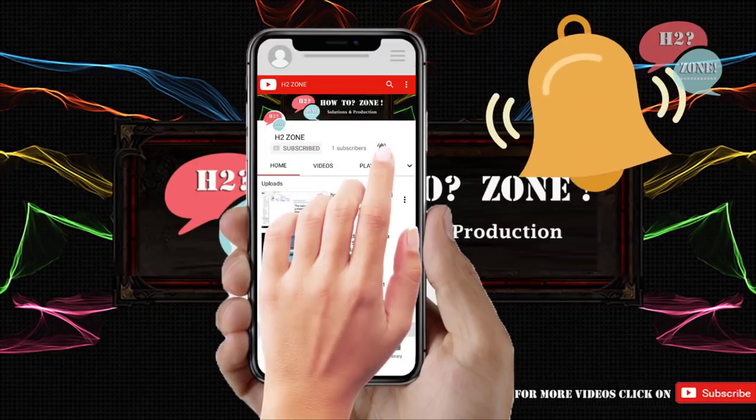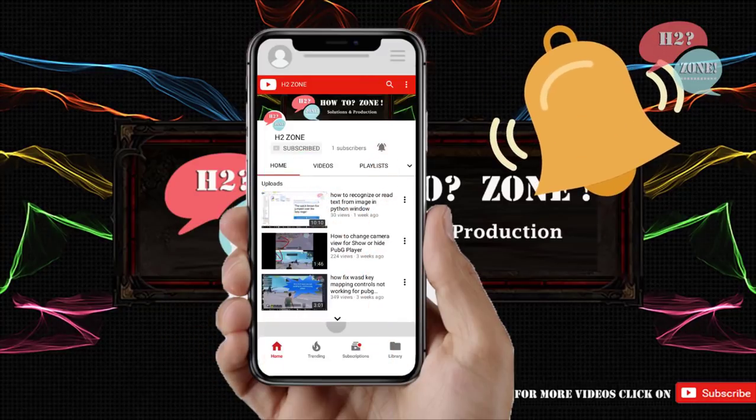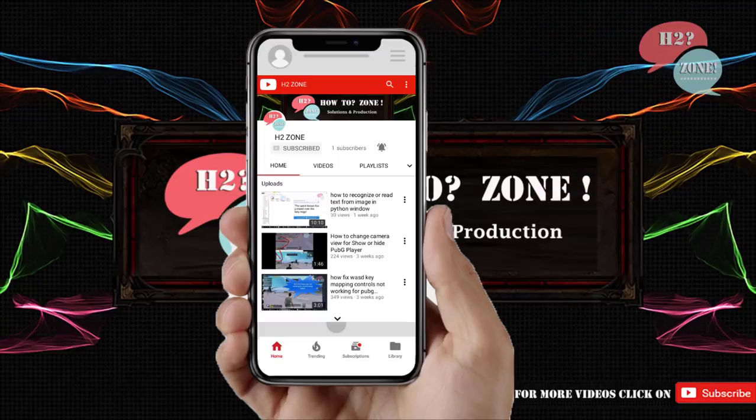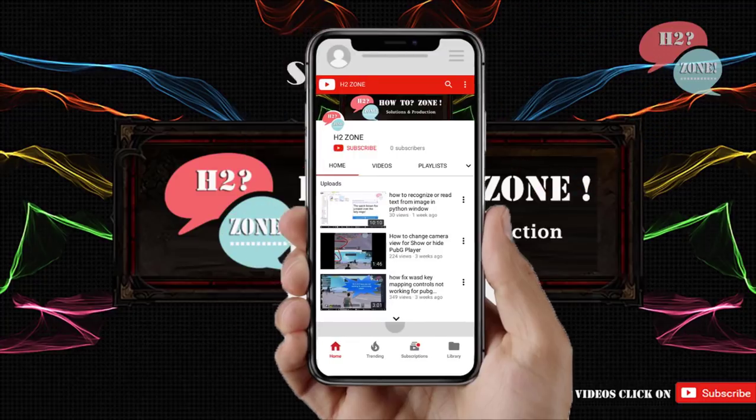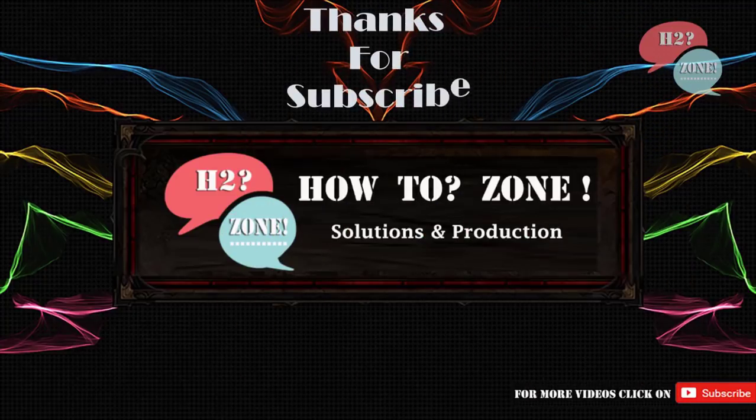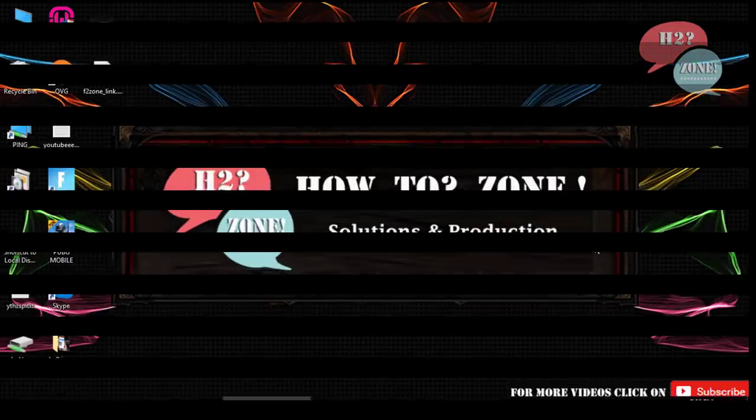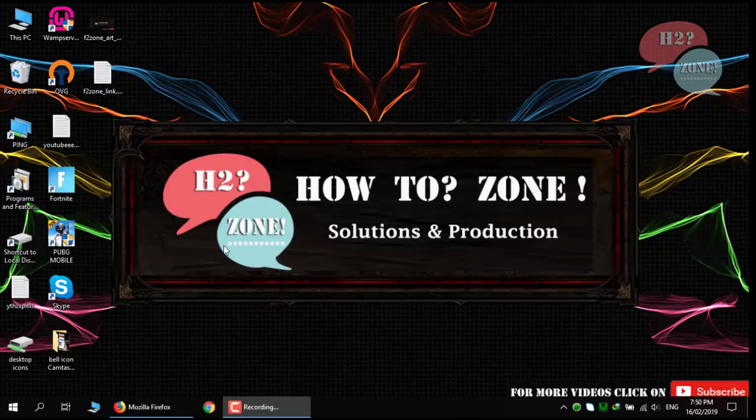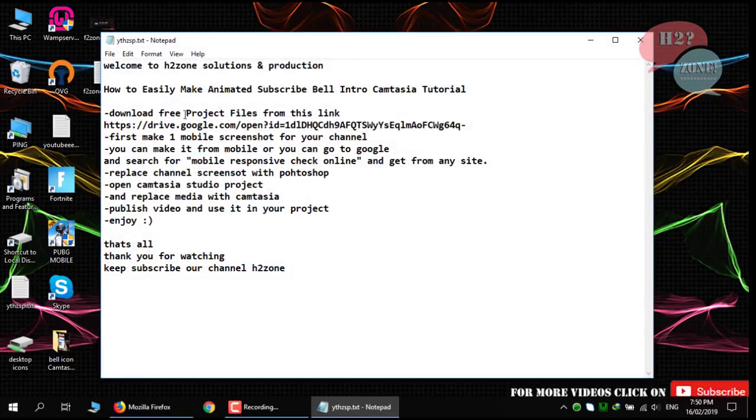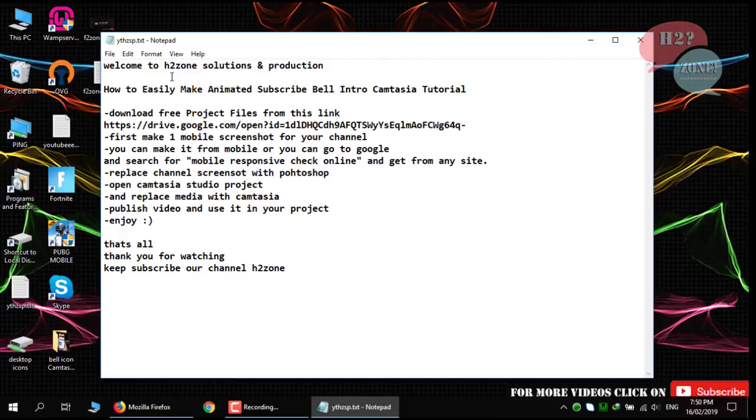Press the bell icon on the YouTube app and never miss another update. Hello friends, welcome to H2Zone solution and production. Today we are going to discuss how we can easily make animated subscribe bell icon intro with the help of Camtasia studio.